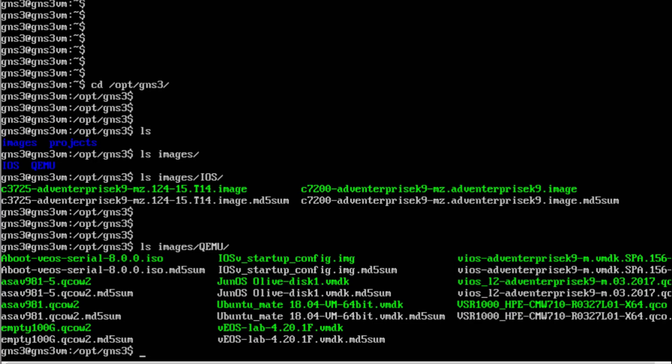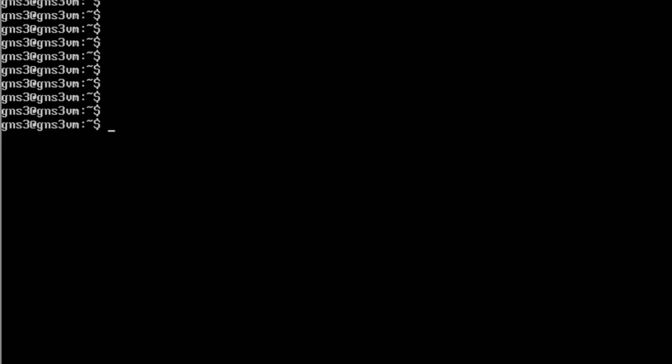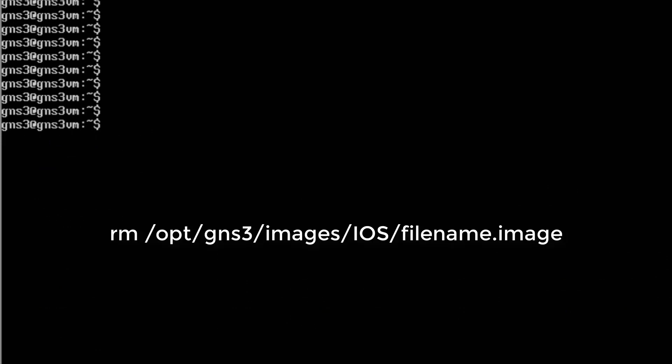As the GNS3 server is installed on Ubuntu Linux OS, we can use the rm command to remove files from the system. Here is how you can do that.